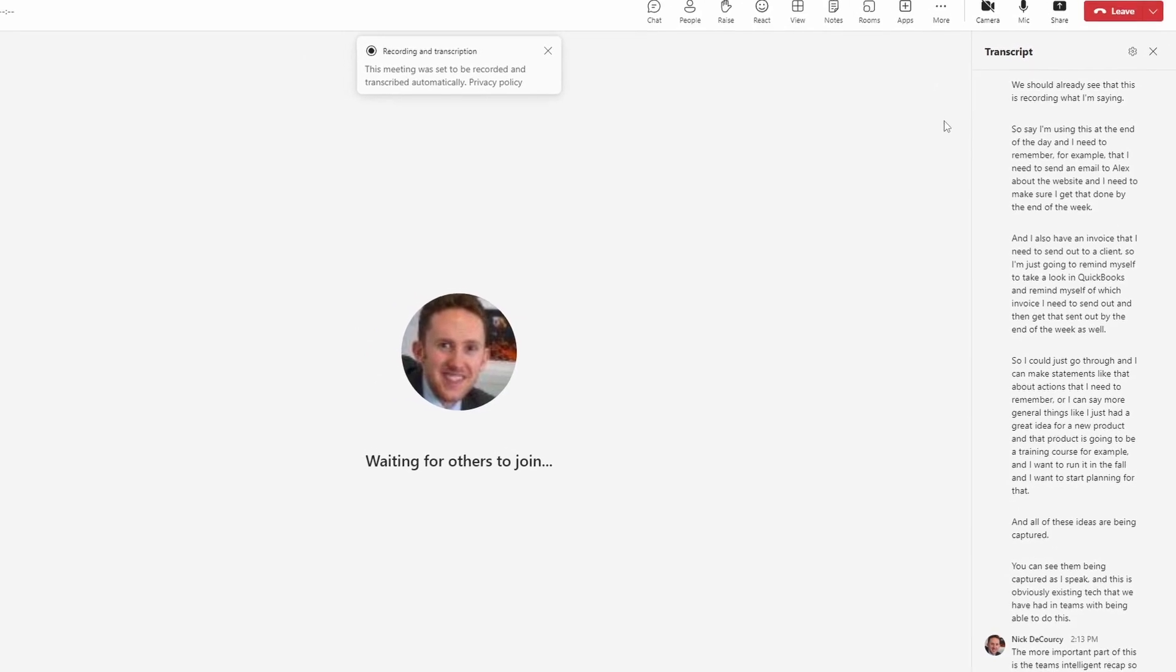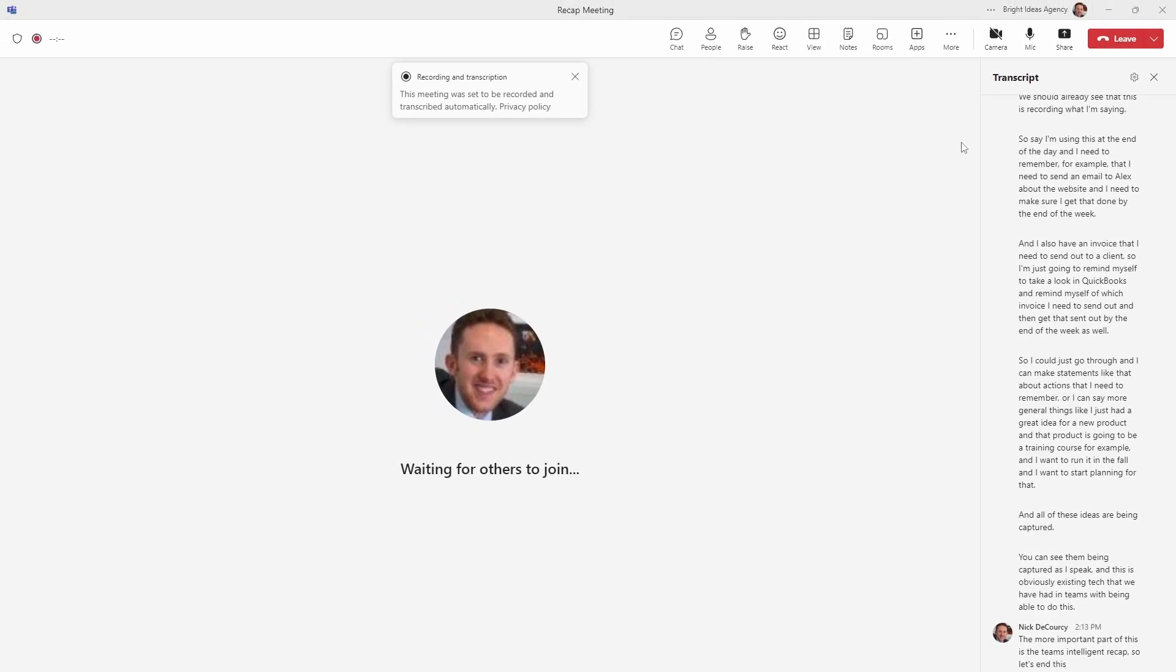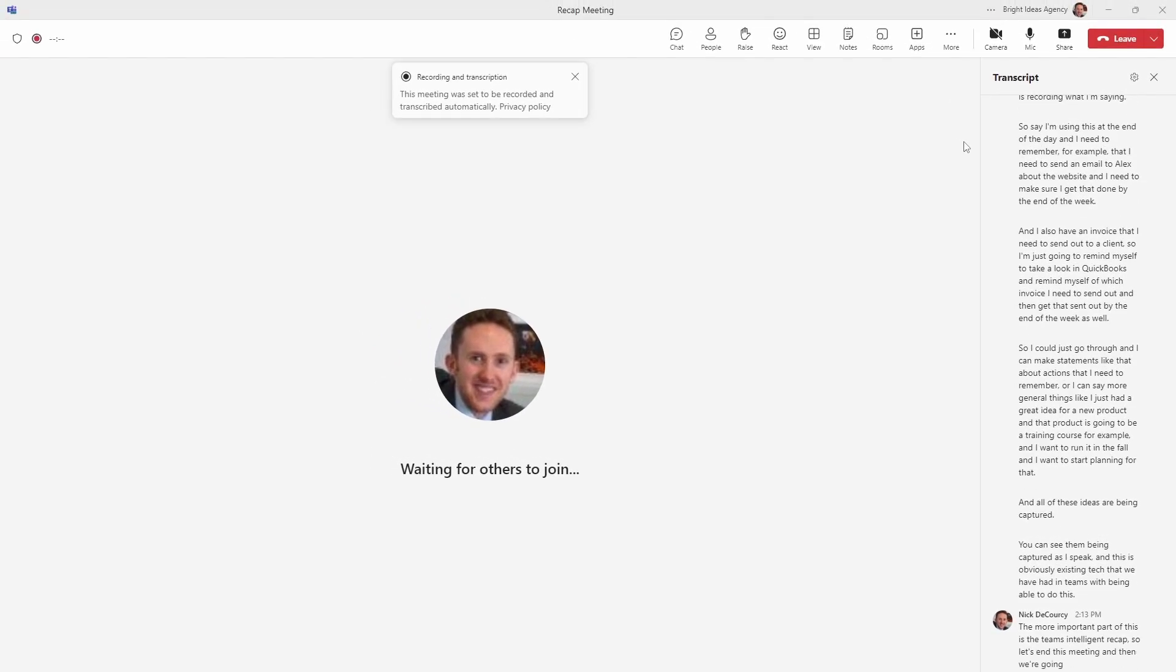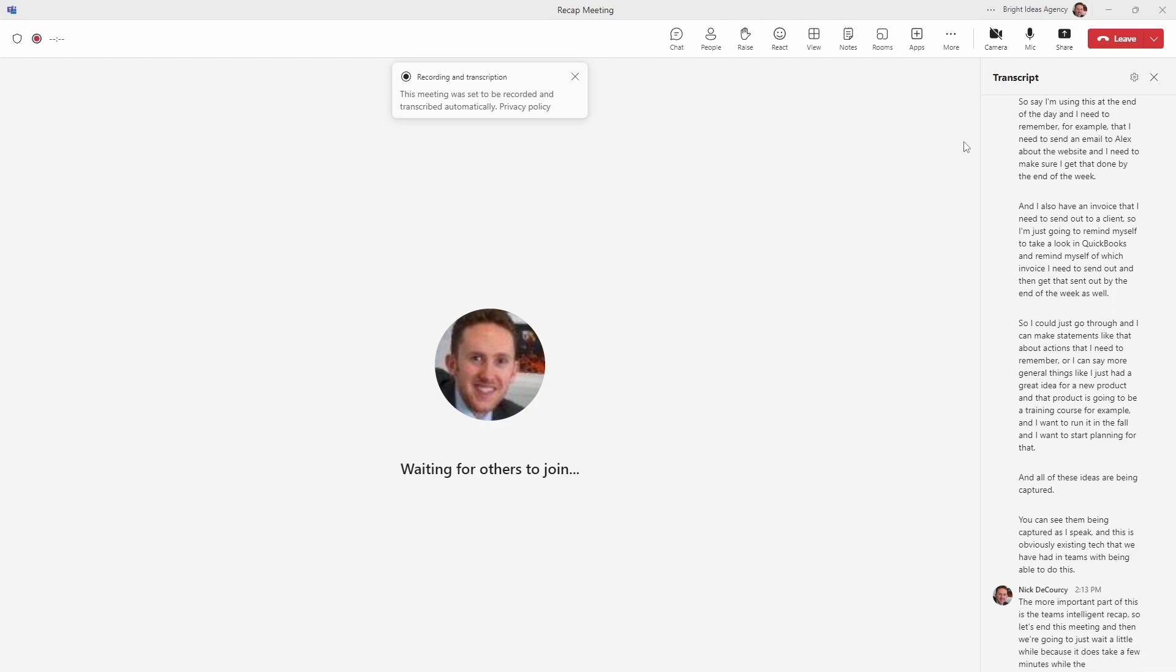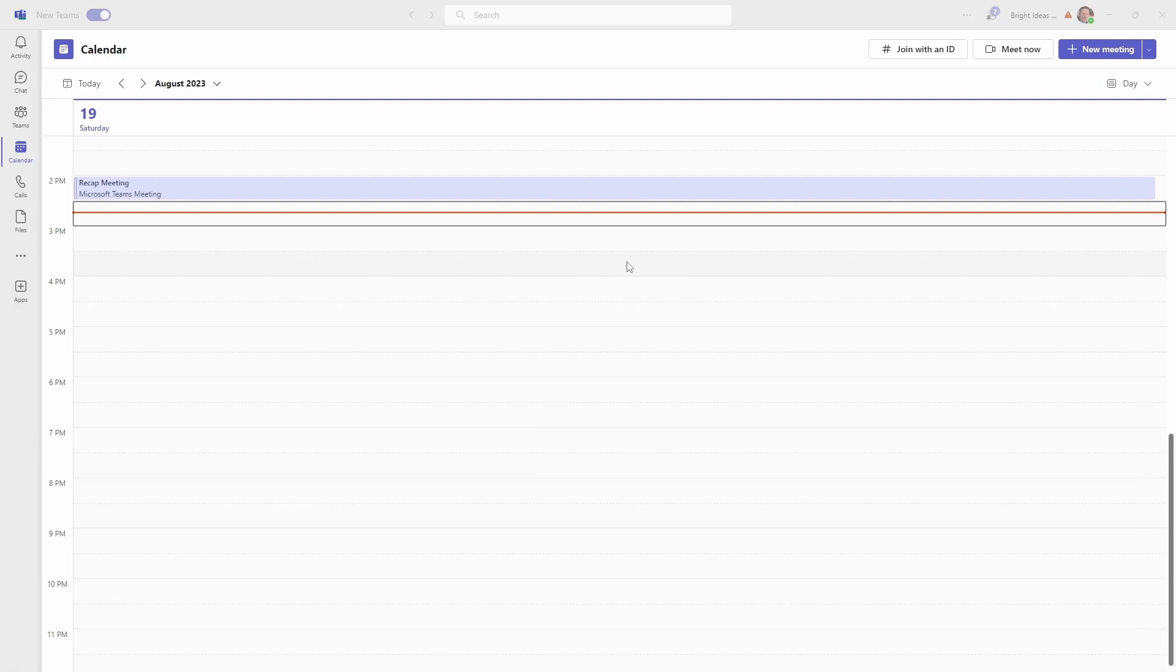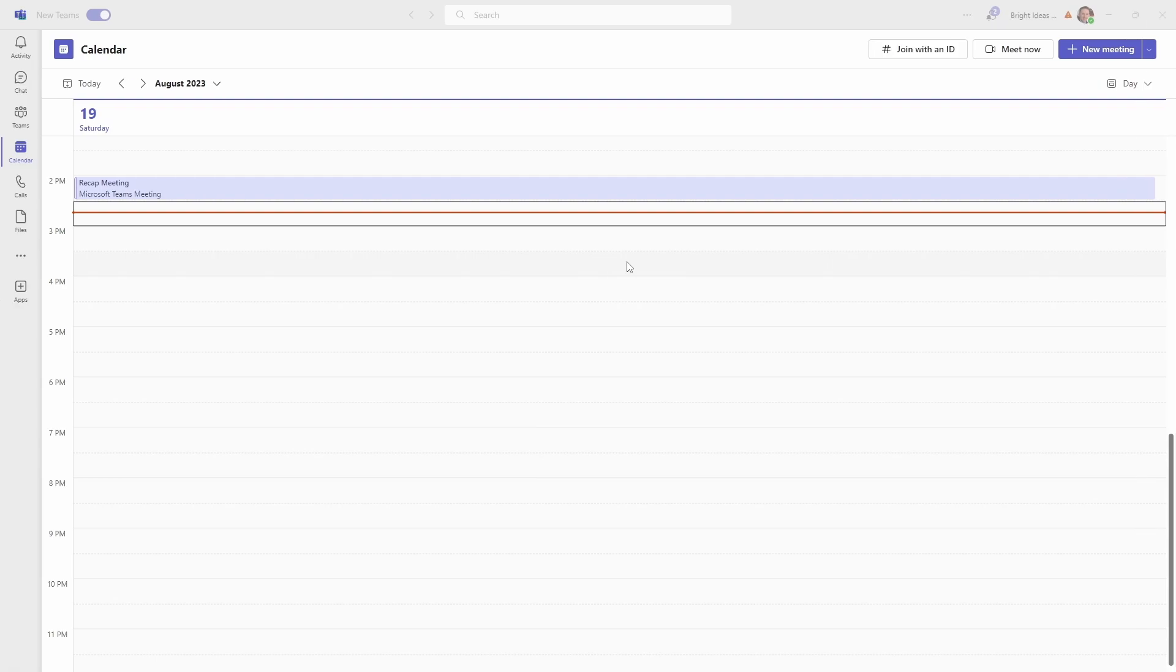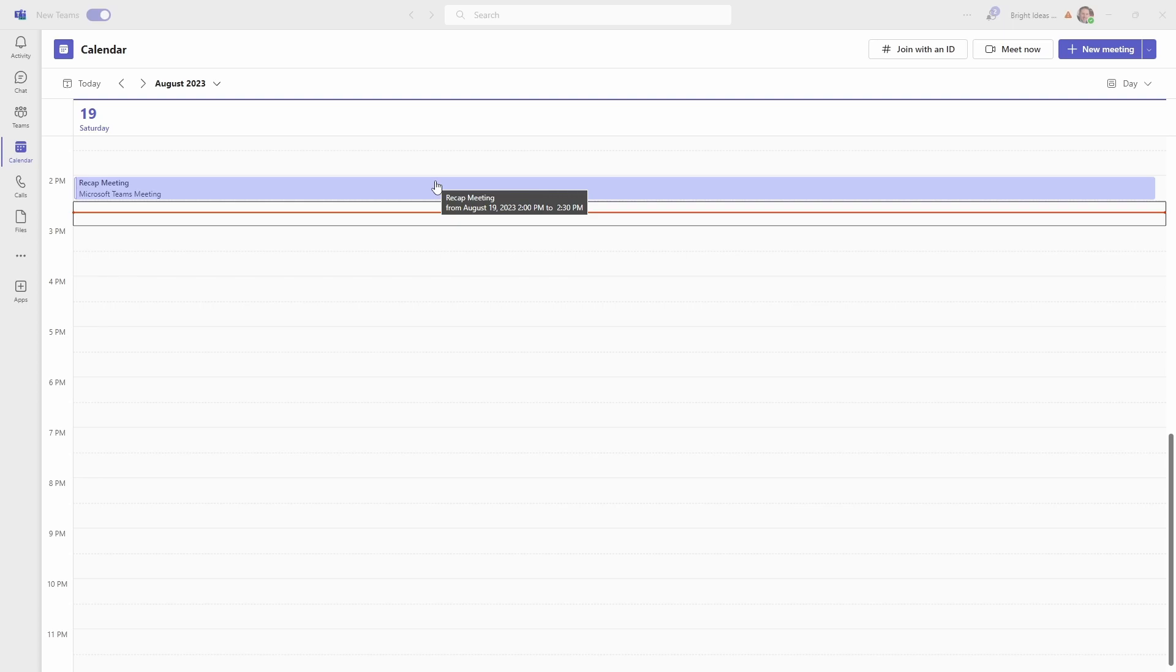So let's end this meeting. And then we're going to just wait a little while, because it does take a few minutes for the team's intelligent recap to appear. So we've given it a few minutes, just to get through the AI processing of the recap meeting. And I also went in and recorded just a second segment to show you how that works as well.